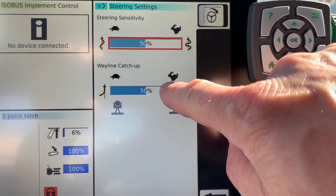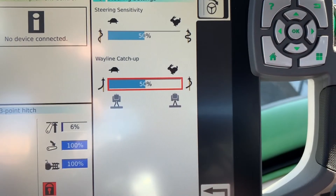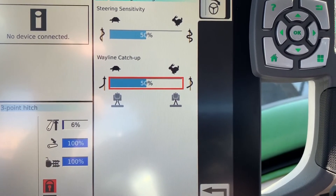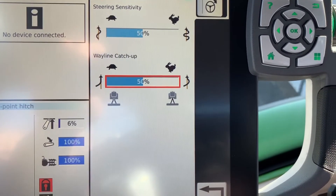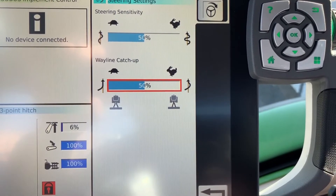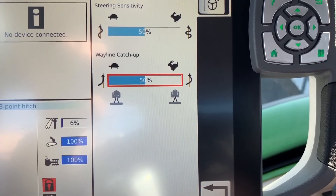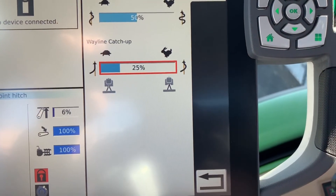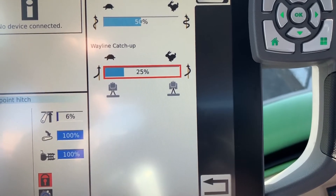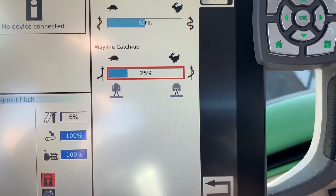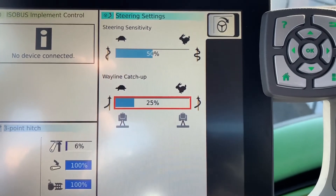The second setting is called wayline catch-up. That's the aggressiveness with which your tractor grabs the line when you go into the row — when you push your auto steer button to engage and it grabs the line. If it's grabbing too hard and jerking your implement around, turn that down. It goes down in about 12.5% increments. If it's not aggressive enough, turn it up. A good place to start is 50%, then work from there, adjusting one at a time.